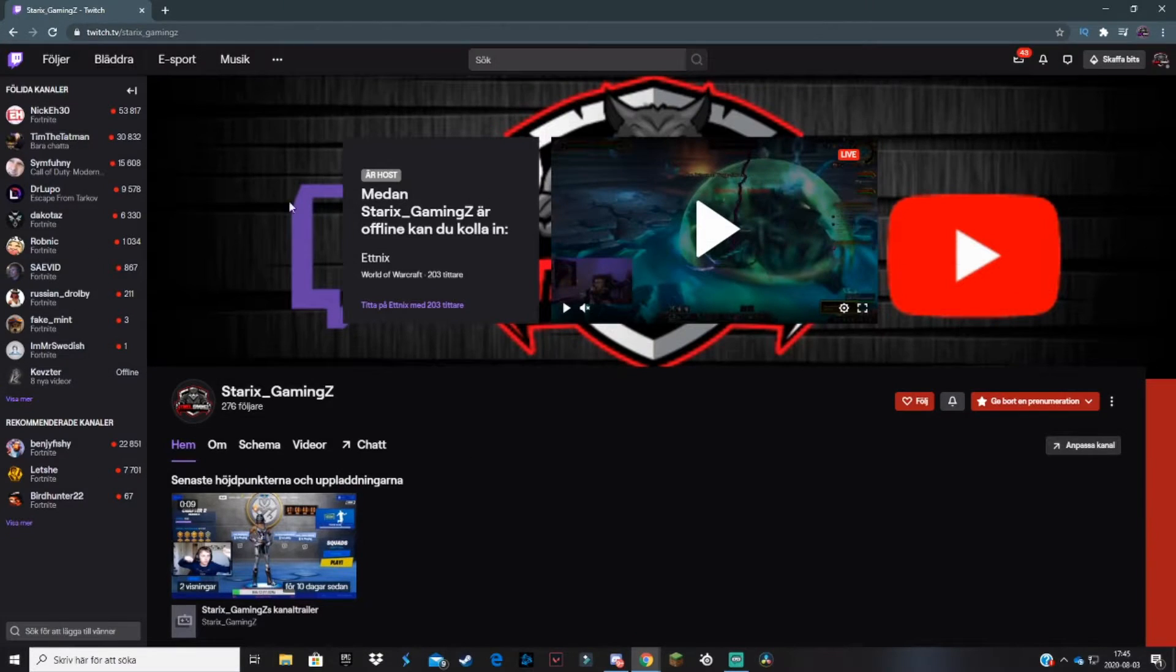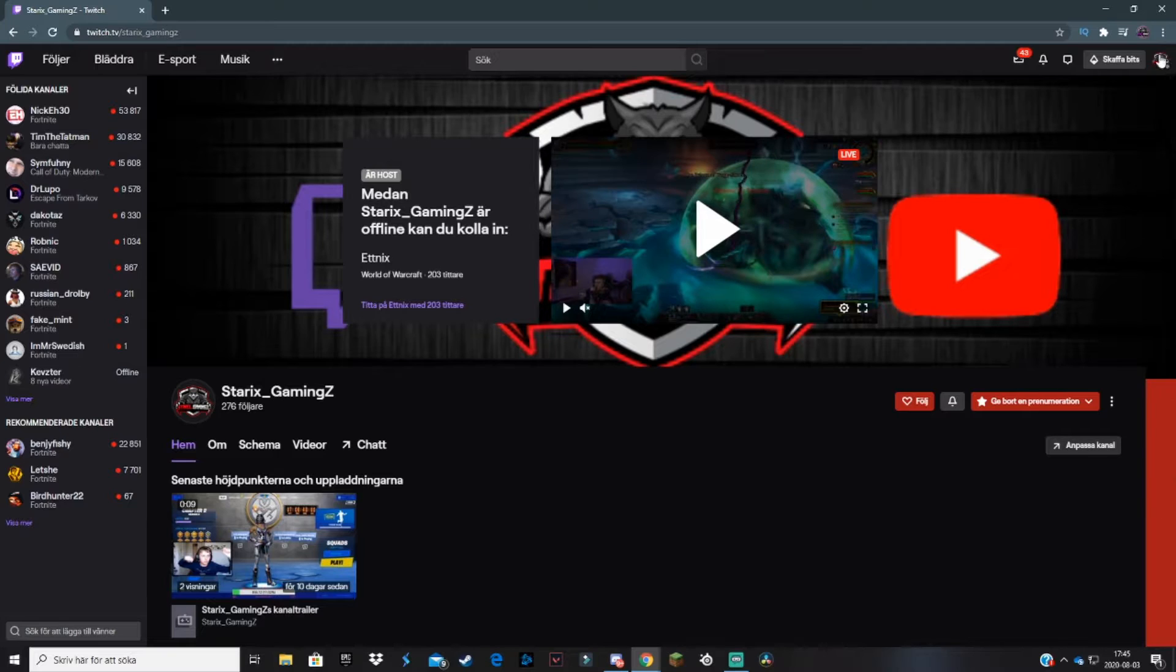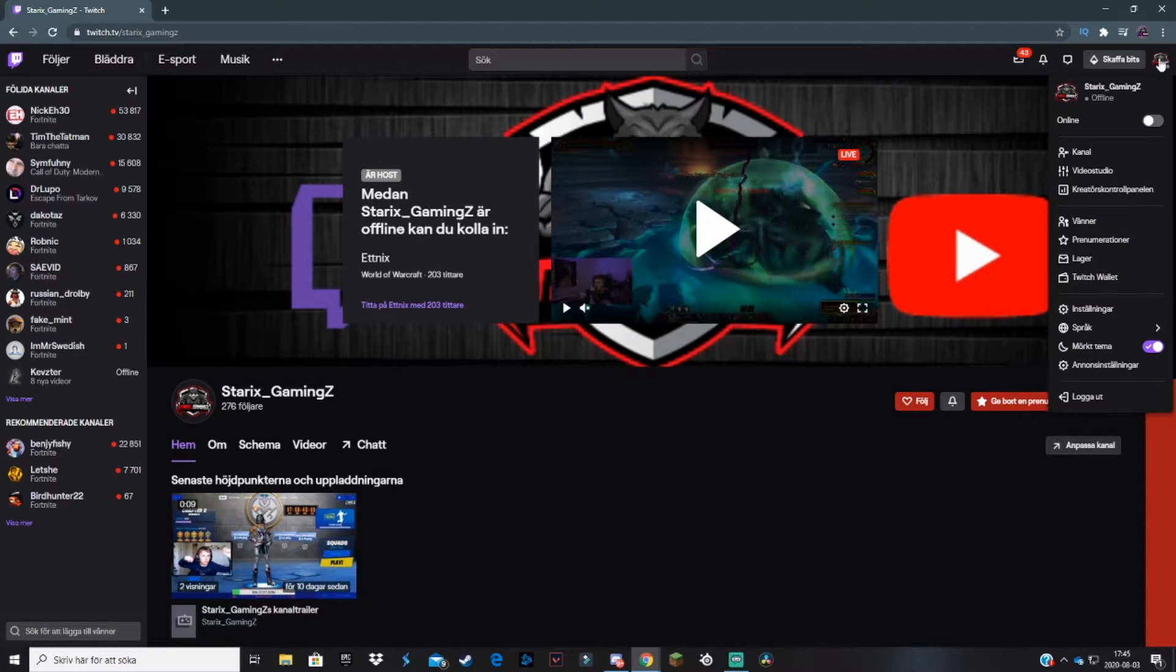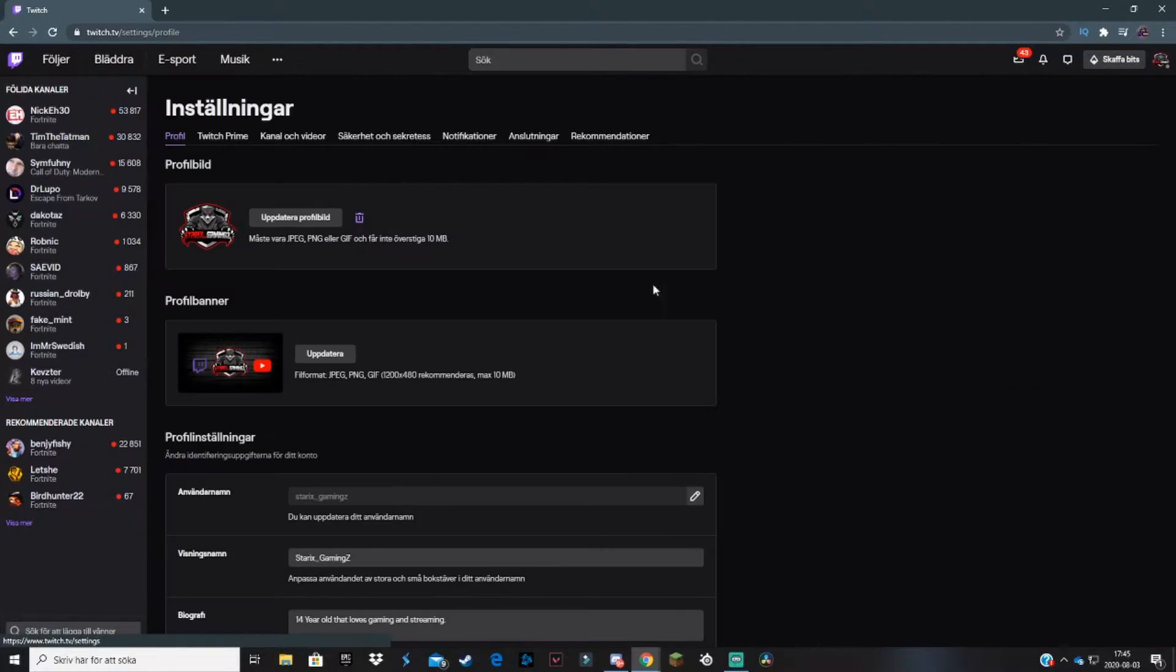First, go to twitch.tv and log into your account. Go over to your right upper hand corner and click on your profile picture. Then click on settings. This will take you here.